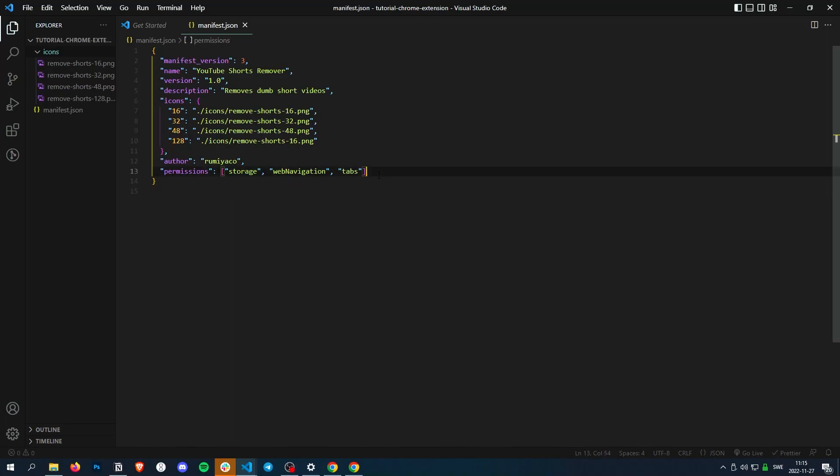All right, welcome to the second video of making a simple Chrome extension. In this video we're going to add a content script.